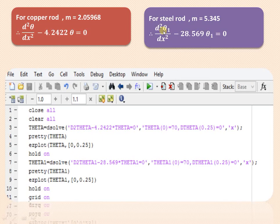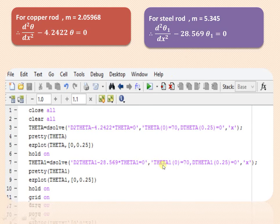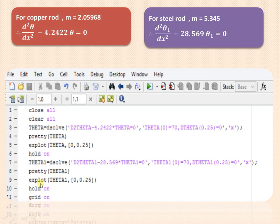For the steel rod, we solve d²θ₁/dx² − 28.569θ₁ = 0 using dsolve, with the same boundary conditions: θ₁ = 70 at x = 0, and dθ₁/dx = 0 at x = 0.25. We display the value of theta1 and use ezplot(theta1) with x from 0 to 0.25. We hold on this curve and turn on the grid so we can easily interpret the values.